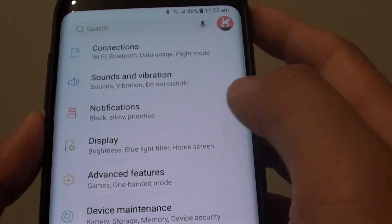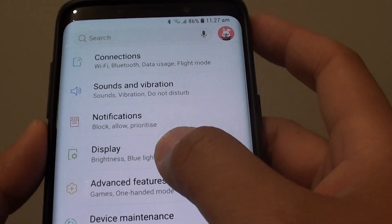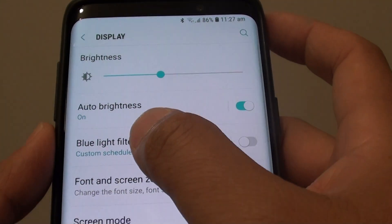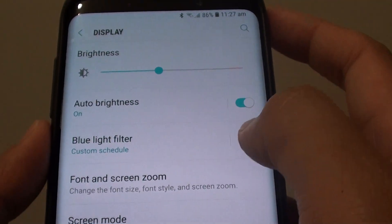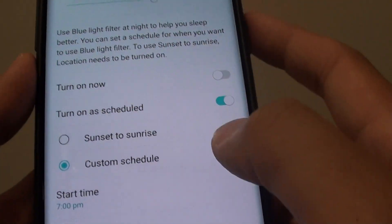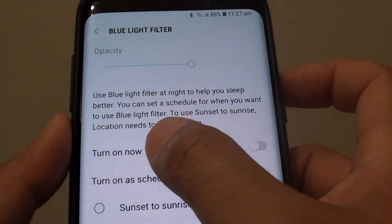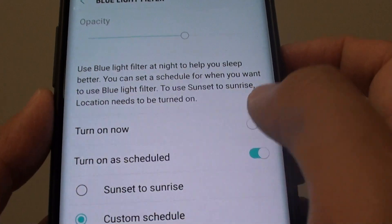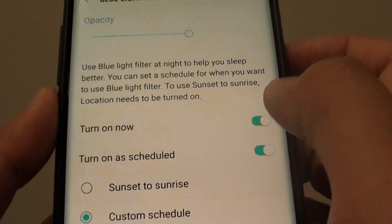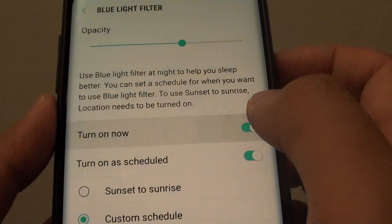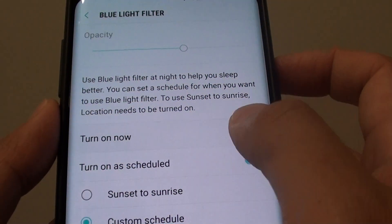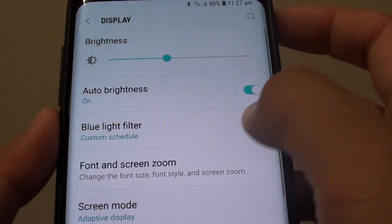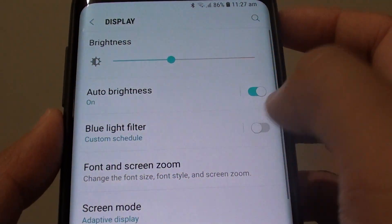In here, tap on Display, then tap on the Blue Light Filter switch to turn it on or off. You can see the Turn On Now switch, so you can turn it on immediately or change it from here.